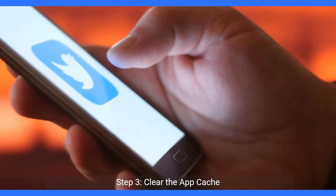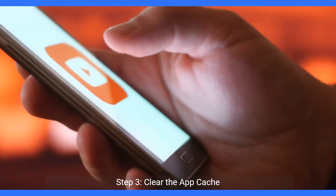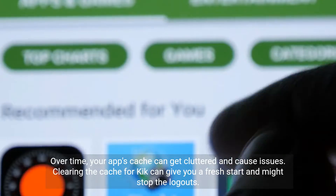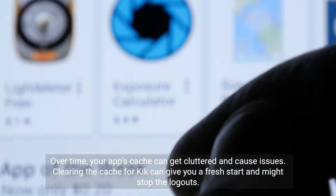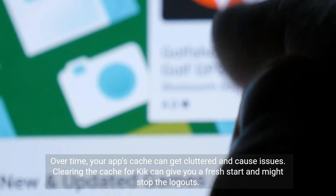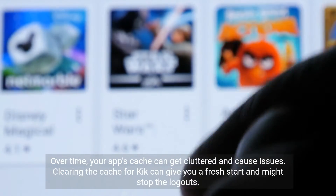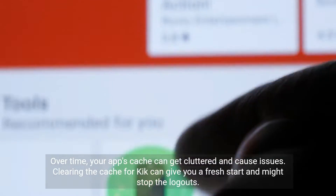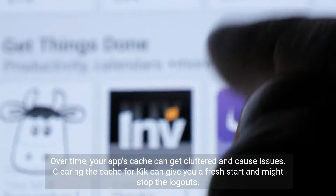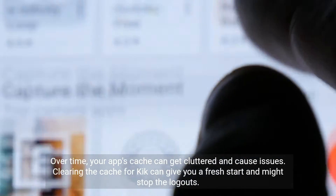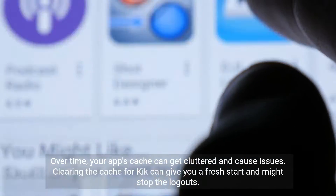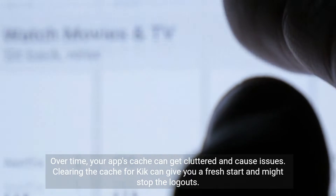Step 3: Clear the app cache. Over time, your app's cache can get cluttered and cause issues. Clearing the cache for Kik can give you a fresh start and might stop the logouts.